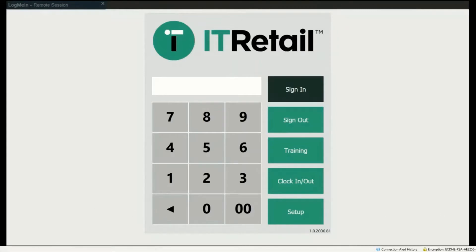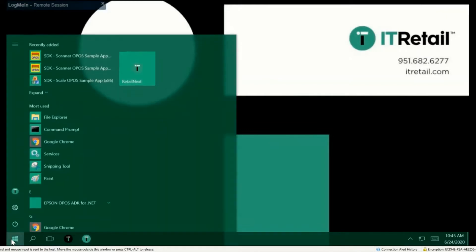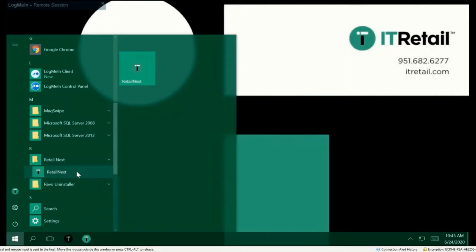If your screen doesn't look like this, Retail might not be open. So let's open Retail Market. If your screen looks like this instead, you'll want to click this green icon down here. You can press the Start button here. This should be pinned to the Start menu, or you can scroll down and click Retail Next. So let's press that.